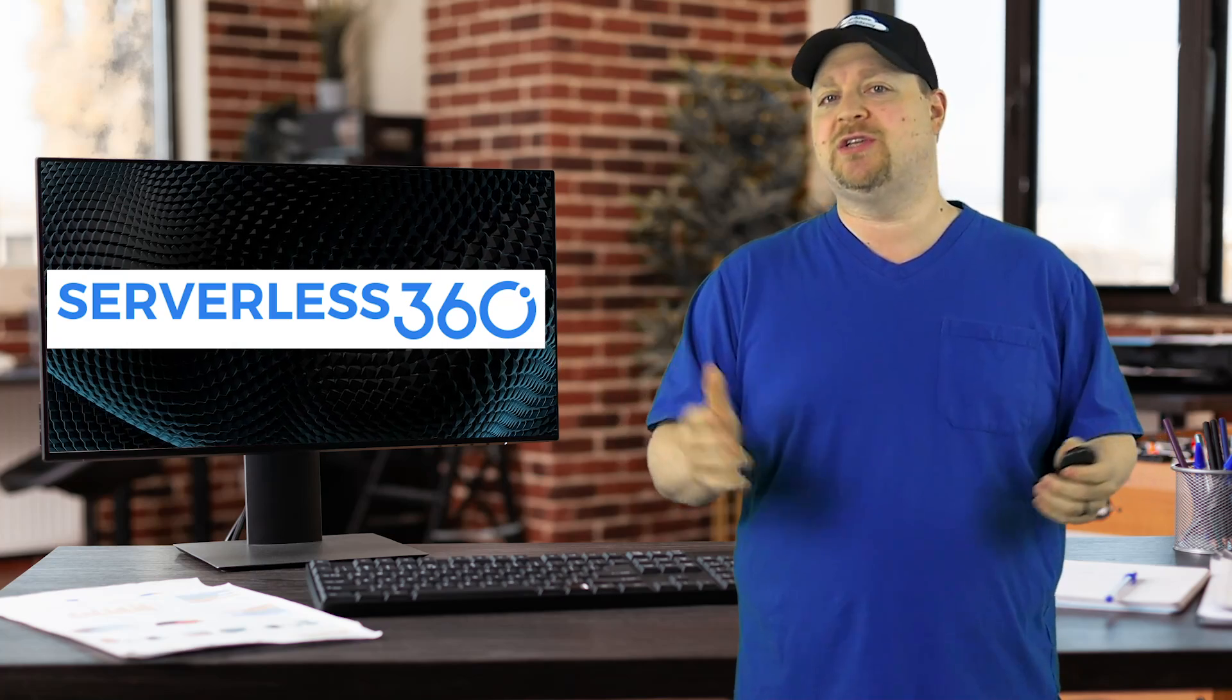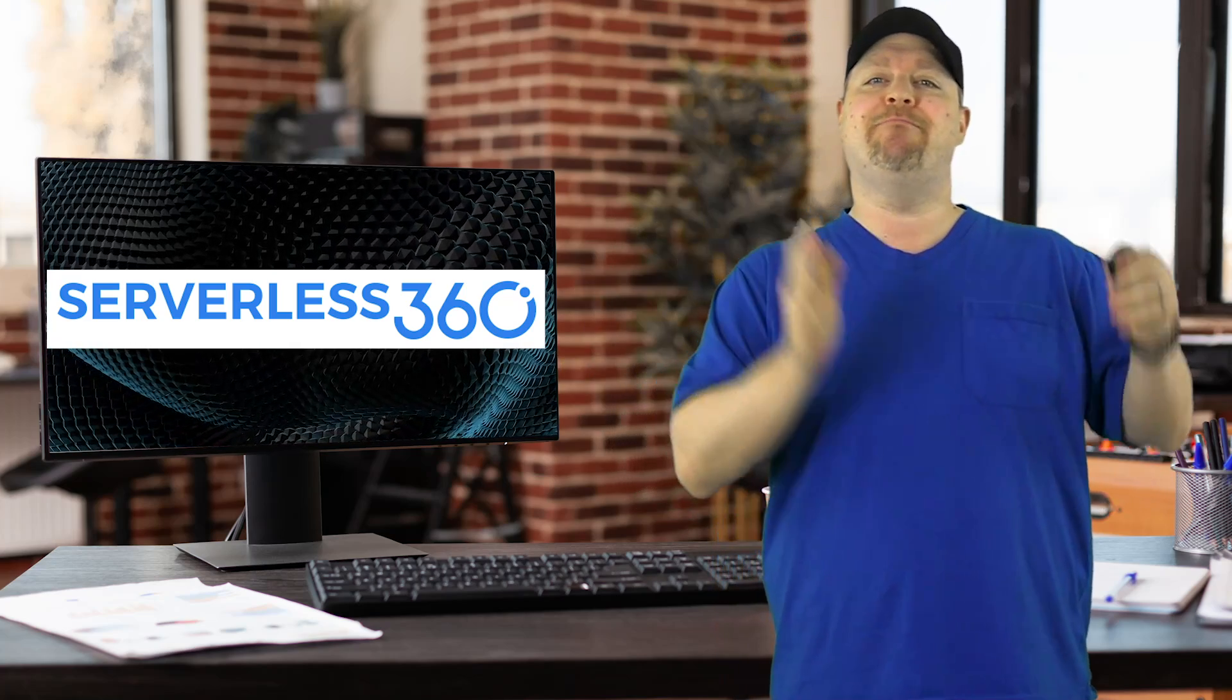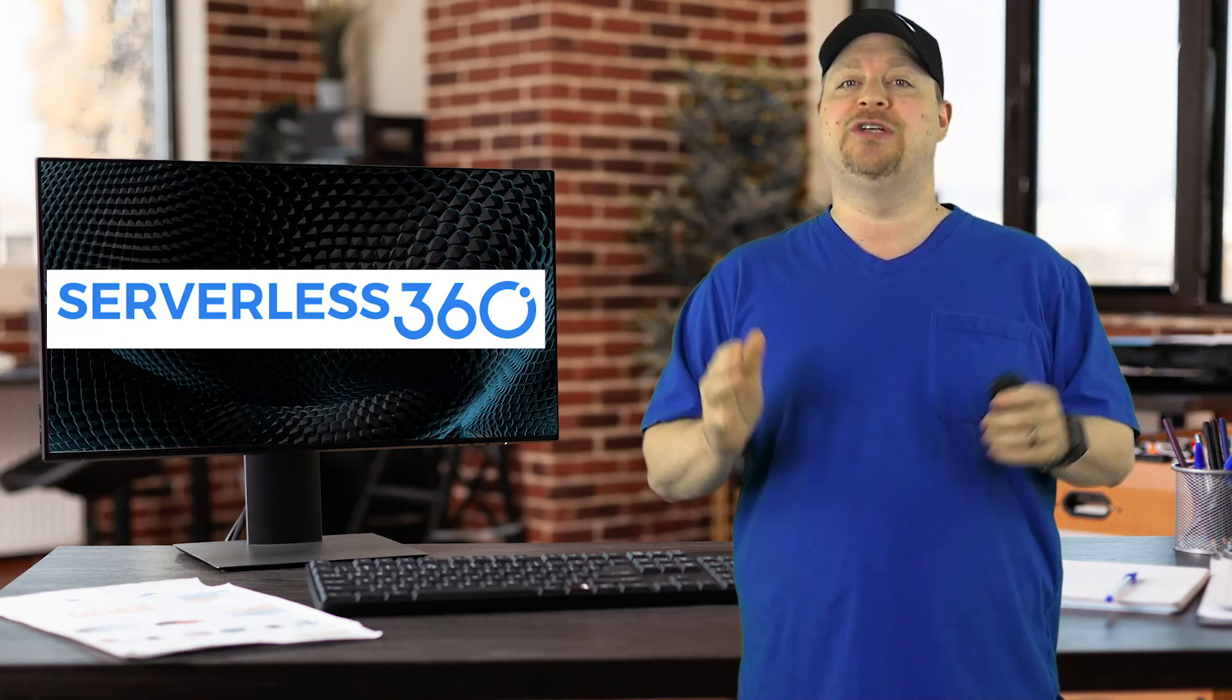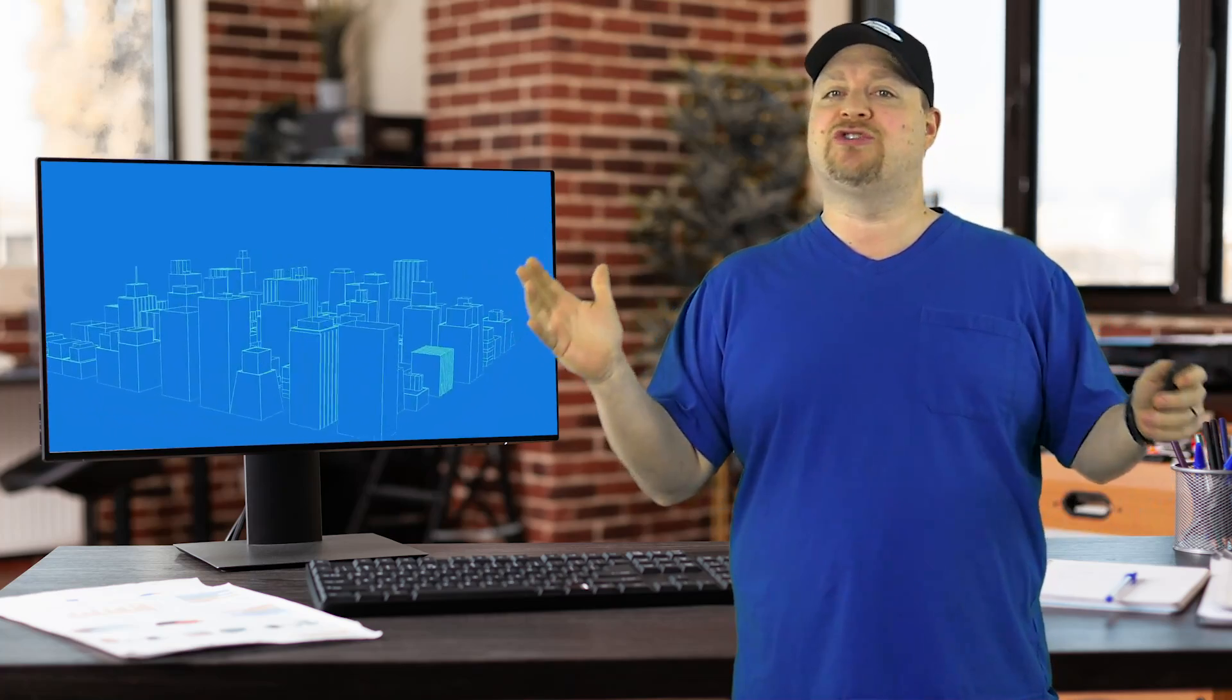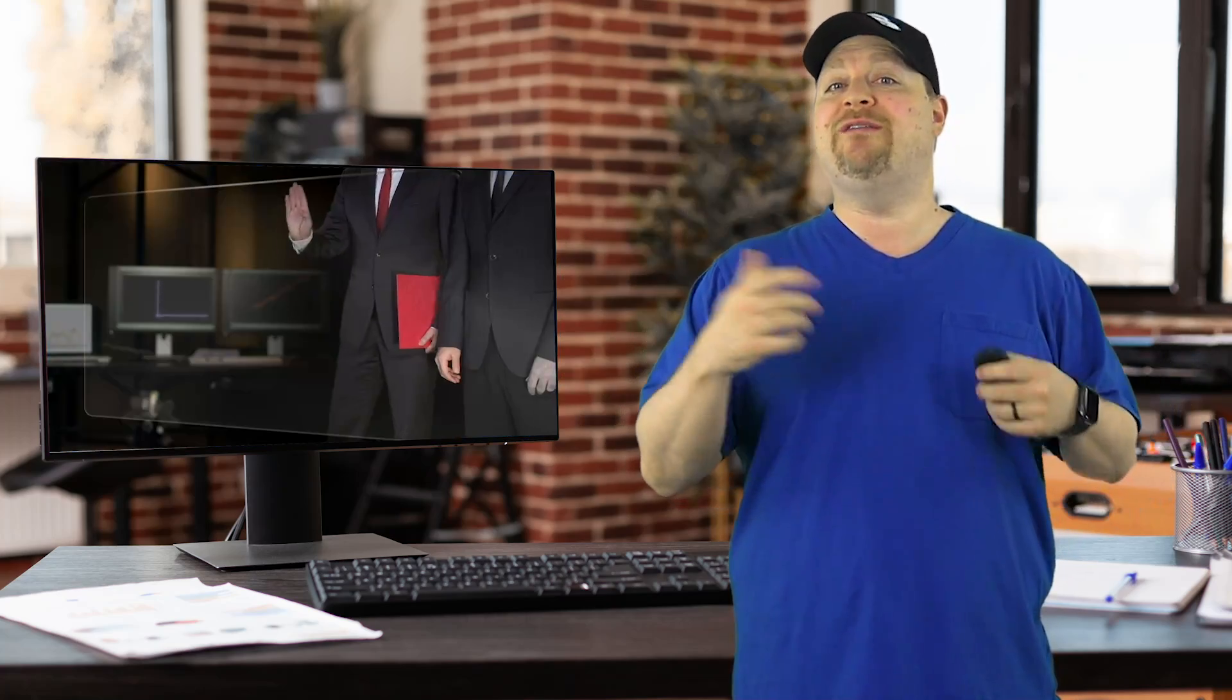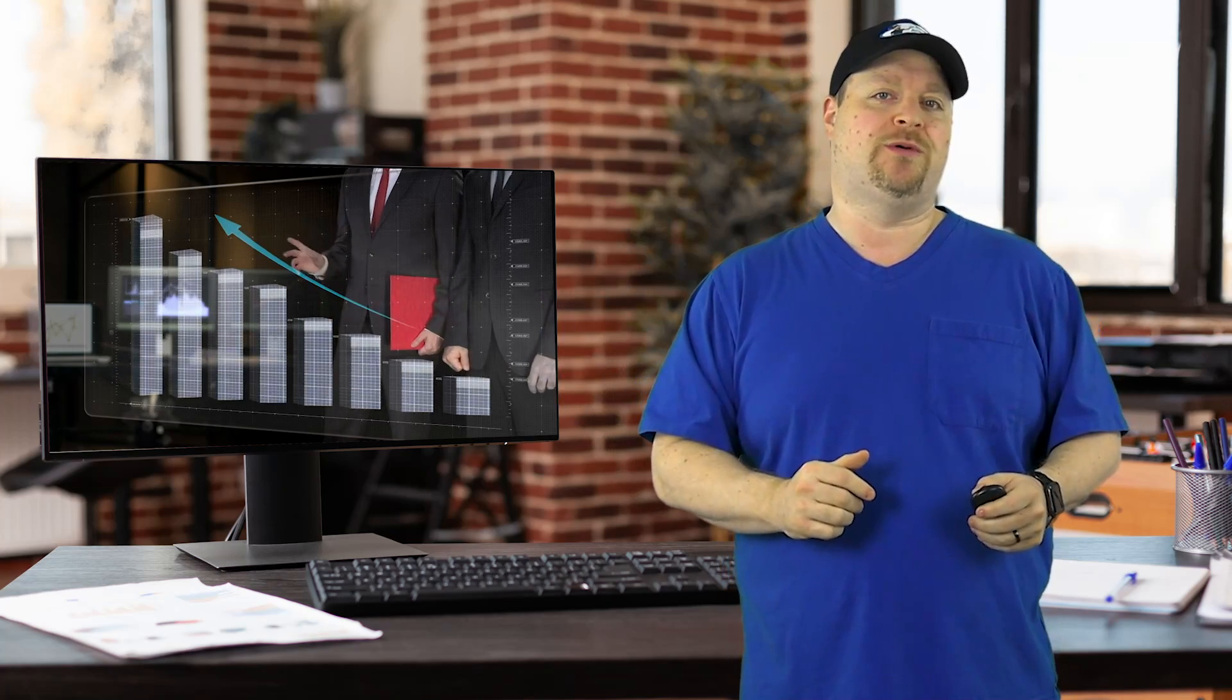Serverless 360 is a solution that has four different modules so that you can manage the cloud at an application level. And what I'm going to show you today can help you track the evolution of your Azure subscriptions and where your investments are going with the documents module.